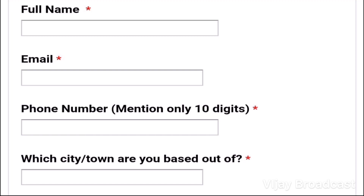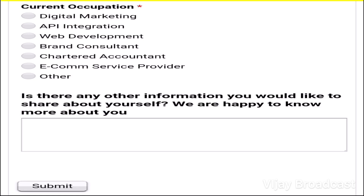You can list the client's full name. The next is the email address. You can enter a valid mobile number. The next is the city. The next is the current occupation: digital marketing, API integration, web development, brand consultant, chartered account, or e-commerce service provider. If you have any other information to share about yourself, the link is in the description. Check the box and click on the submit button.